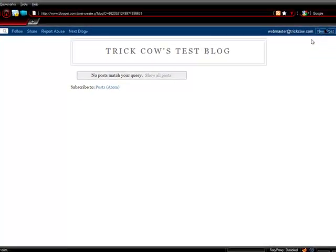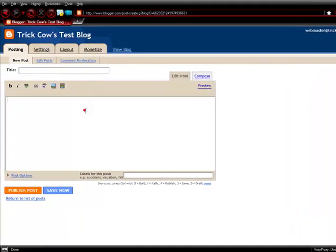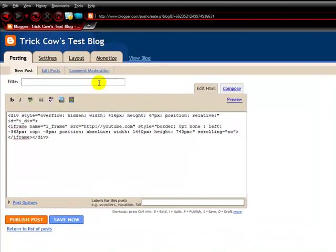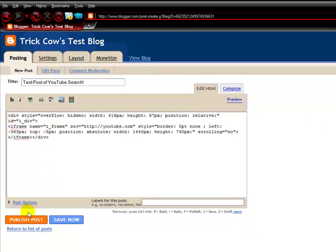My blogger test blog. Paste it. Make your post. You can add to it, whatever. Go ahead and publish that.